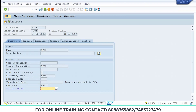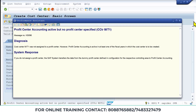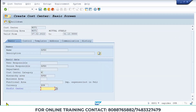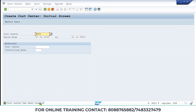After pressing Enter, a yellow icon may appear — that is just an information message, not an error. Do not worry about it. Press Enter twice or three times to proceed past it. Then save the entry. The cost center has now been created successfully.